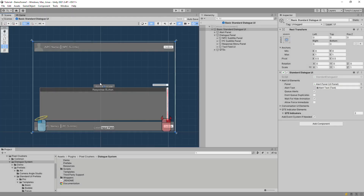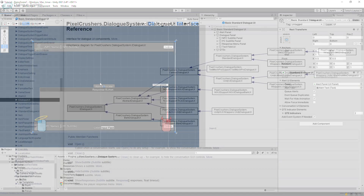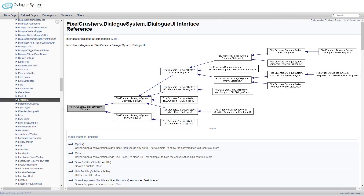The Dialog system is modular, so it can work with any UI system. As a side note for programmers, it uses a C-sharp interface named IDialogUI. You can assign any implementation of IDialogUI, and the Dialog system will work happily with it.